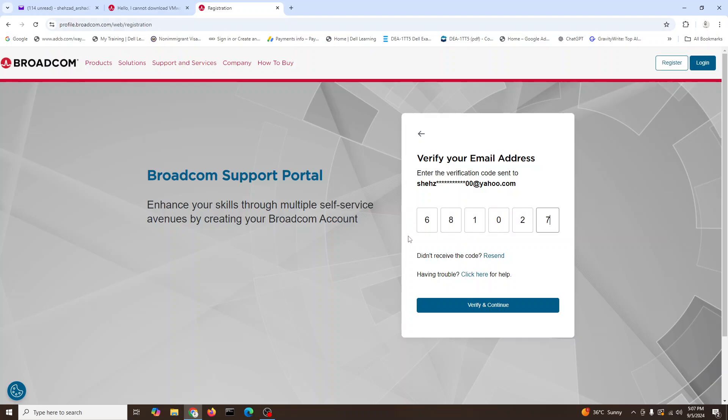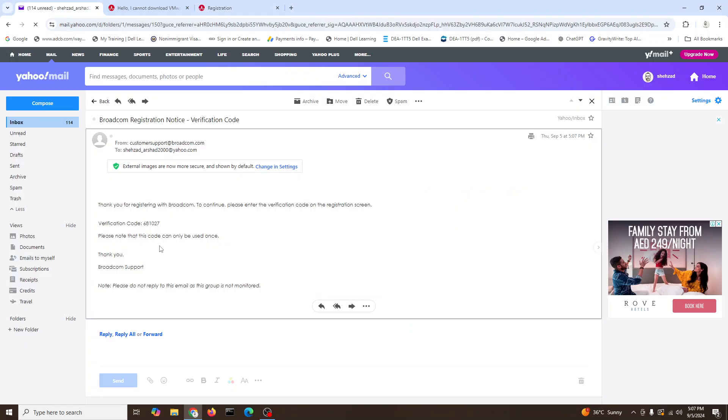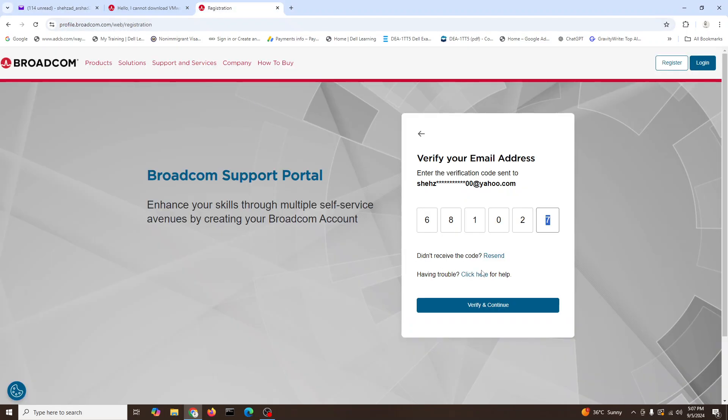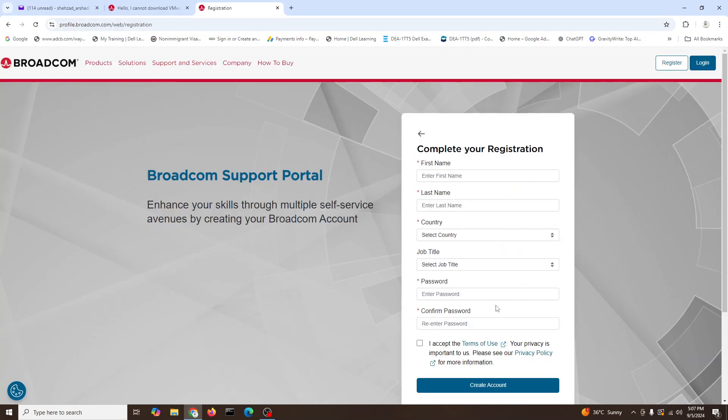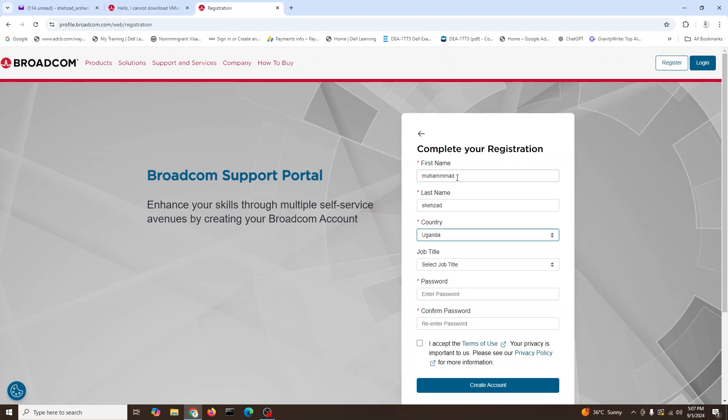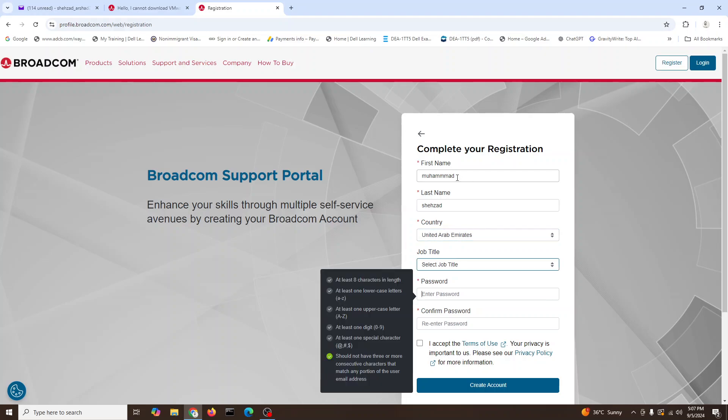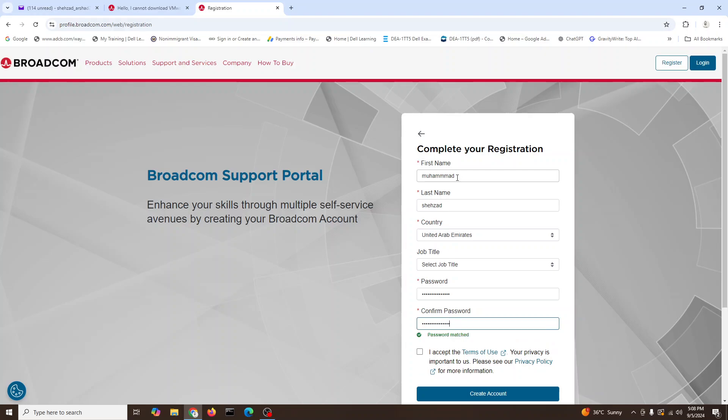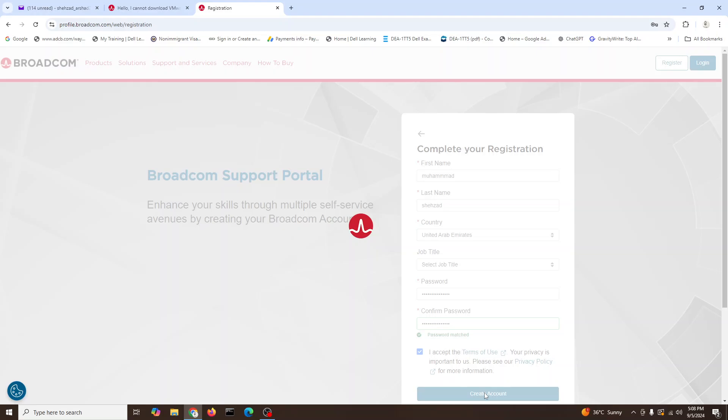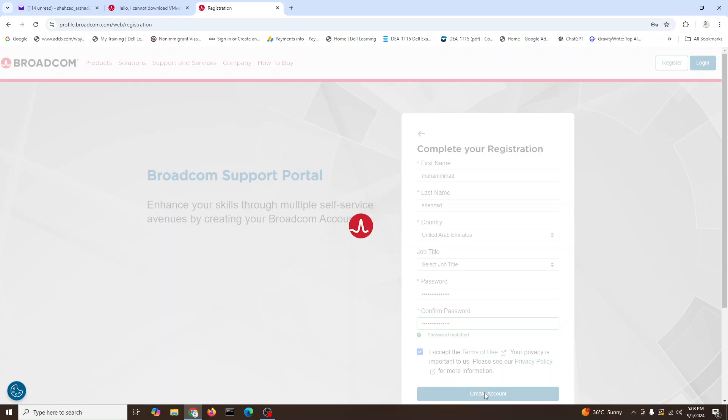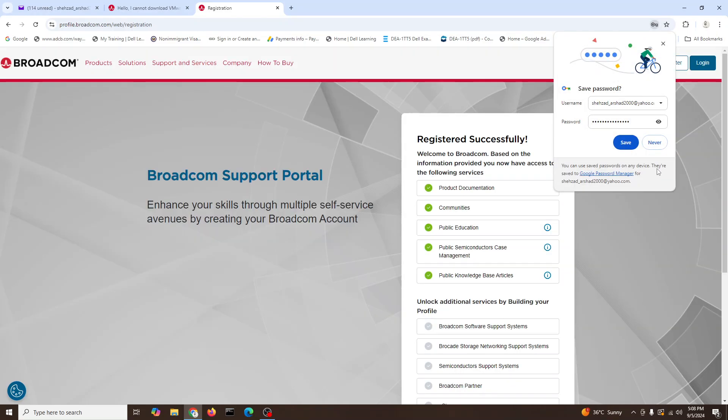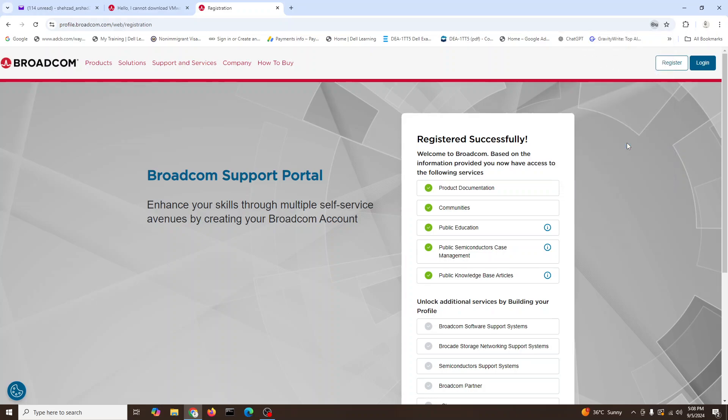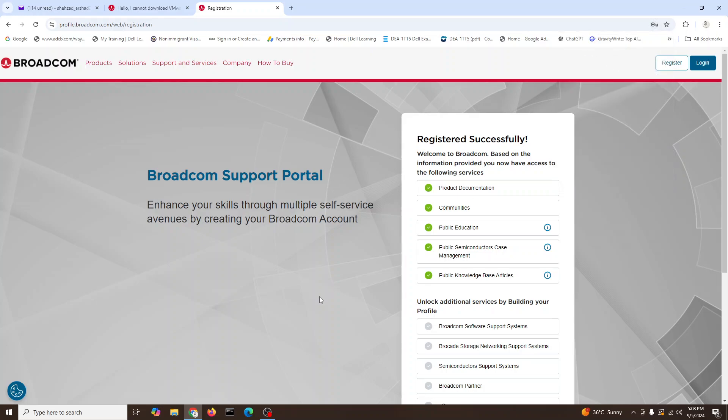027. I think verify. And then we'll go verify and continue. Here it will ask some information: United Arab Emirates, job. You need to have a password here to create the portal account. Accept terms and create account. Yes, we can save. I can save on my PC because it's my personal PC.